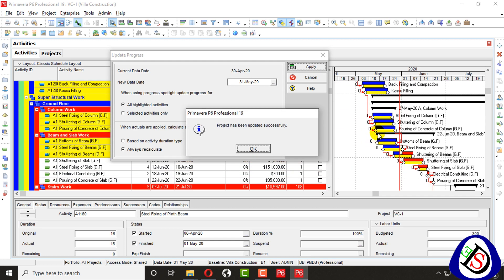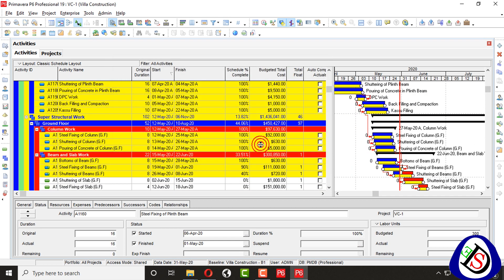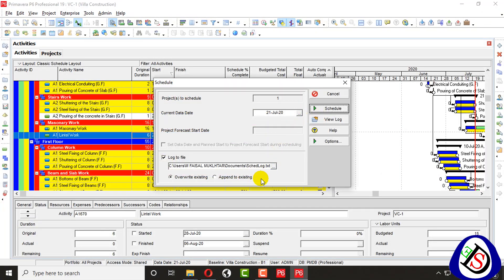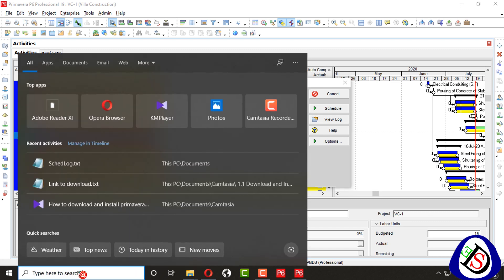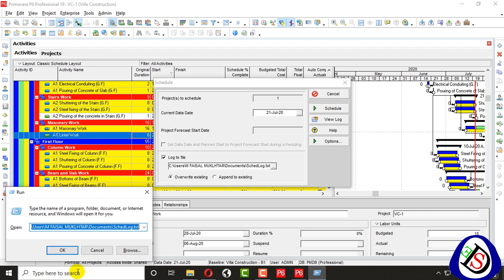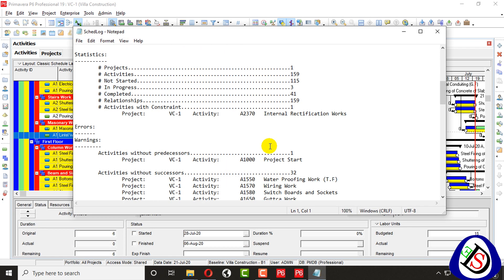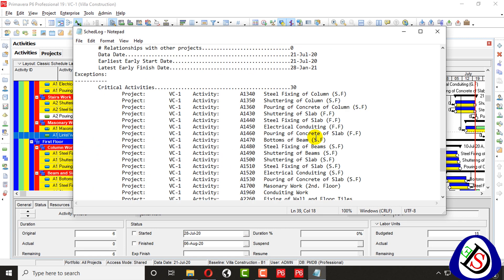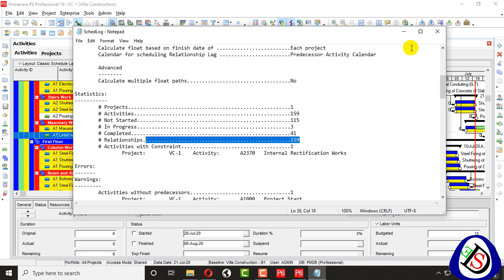When you go to Tools and Update Progress, you see 31st May — all highlighted activities apply. You can see all the activities are applied and completed. In the log you can see 115 activities not started and 41 completed, with 159 relationships. The log shows the changes.